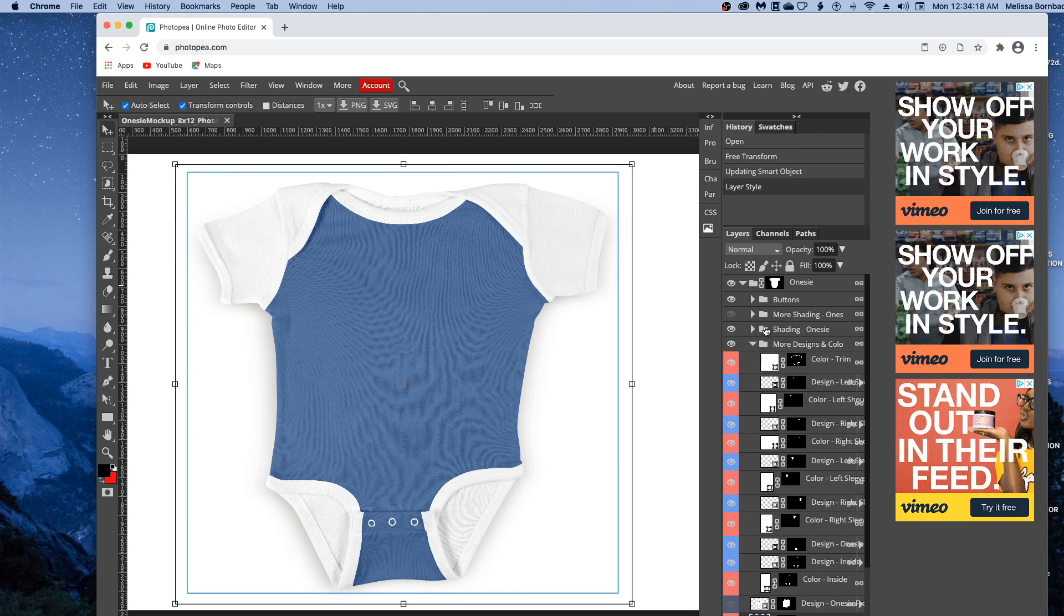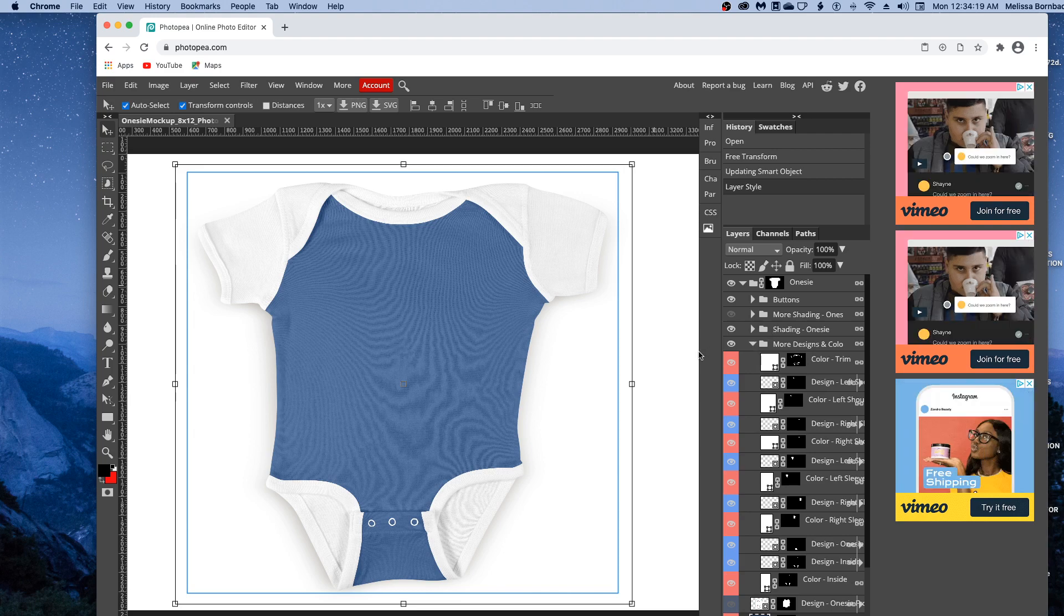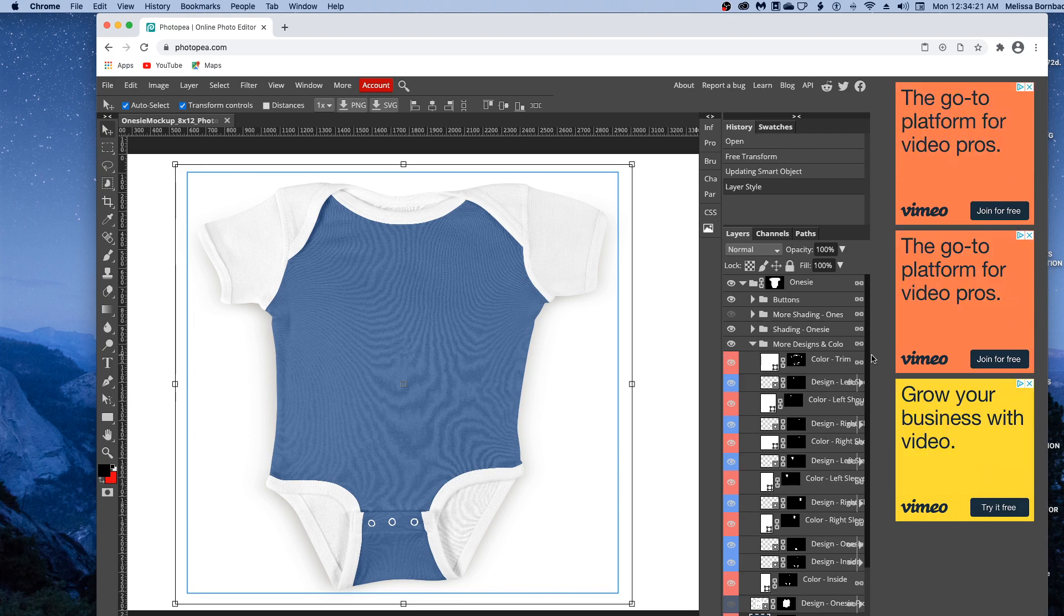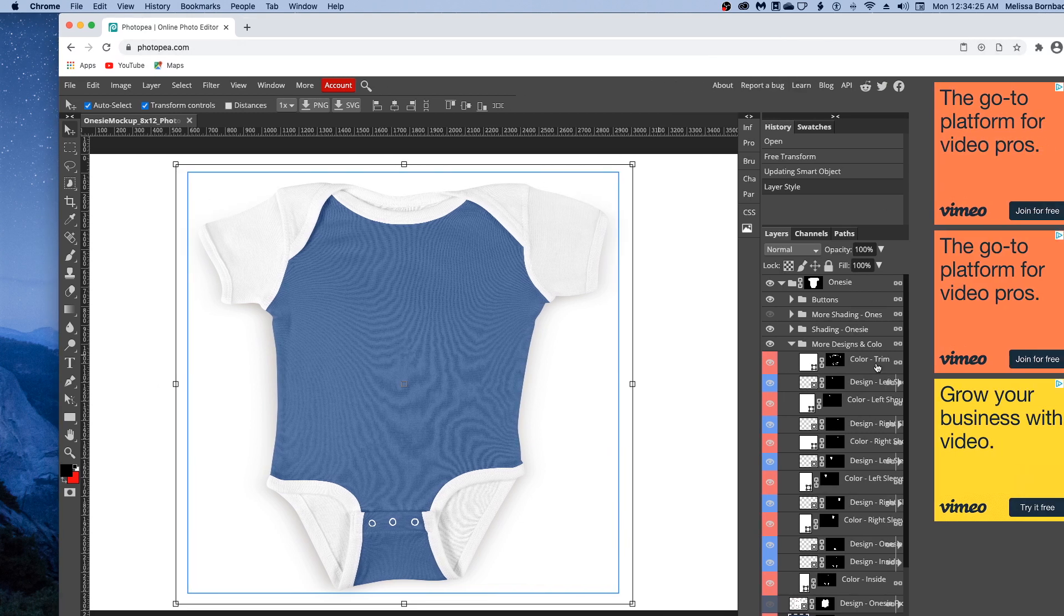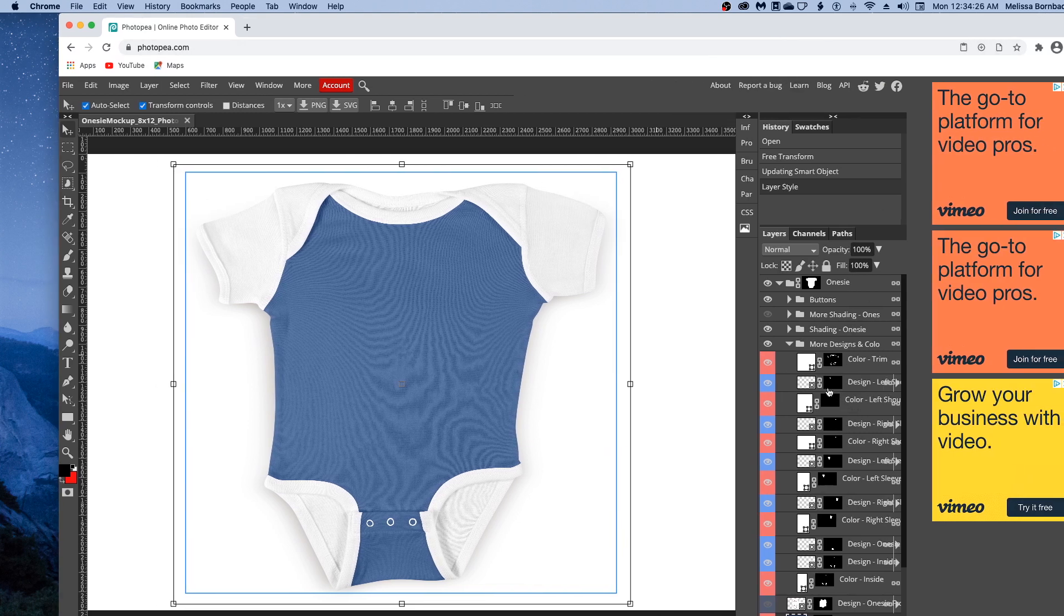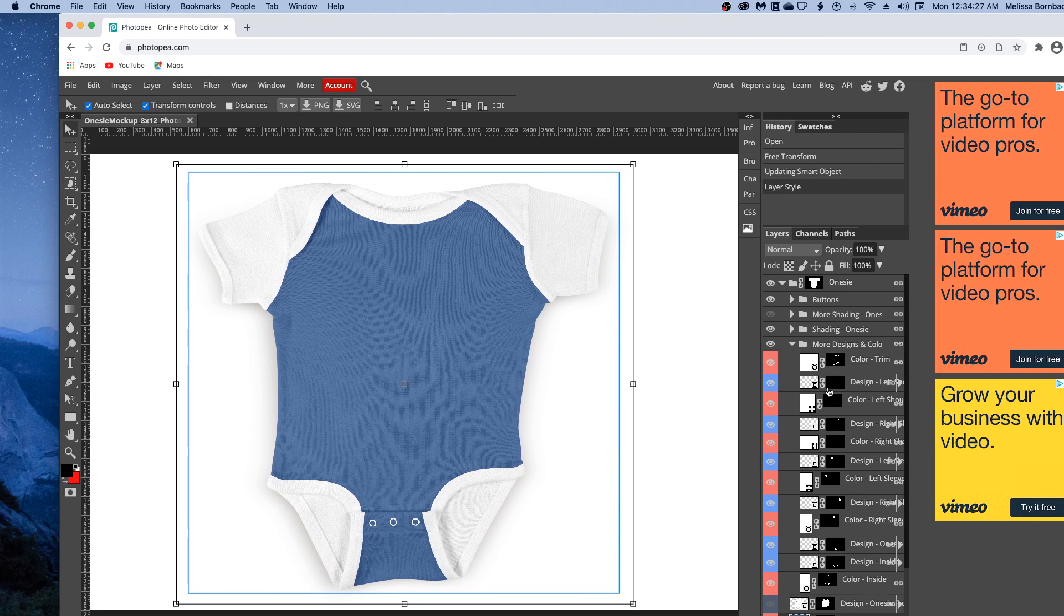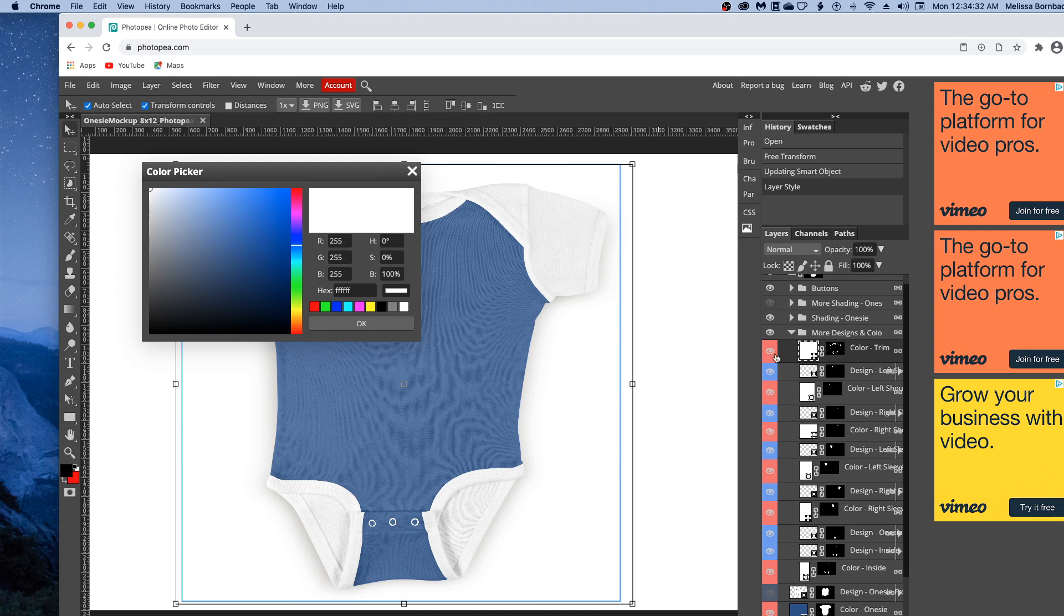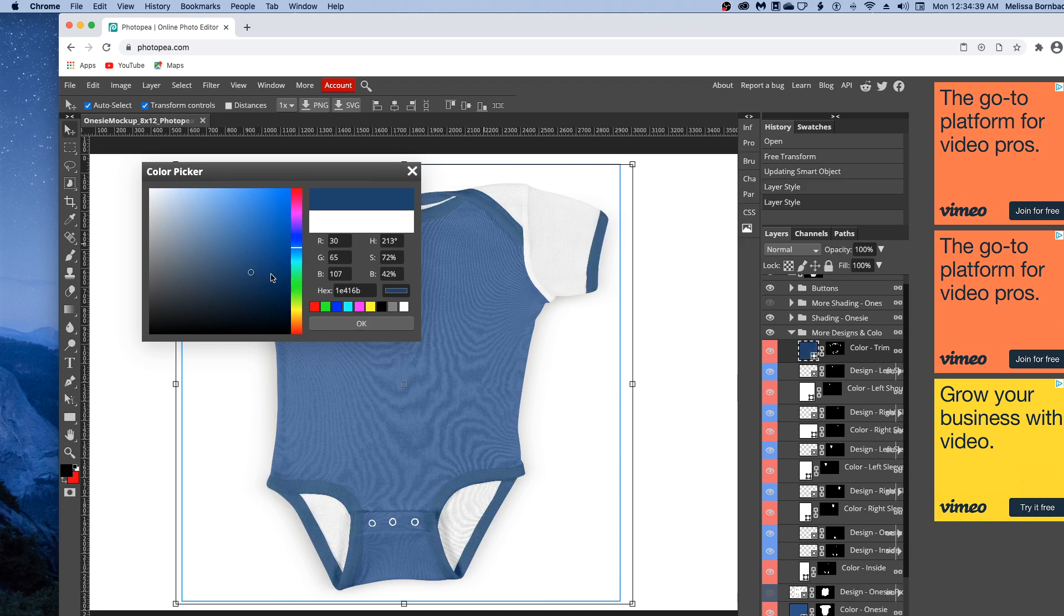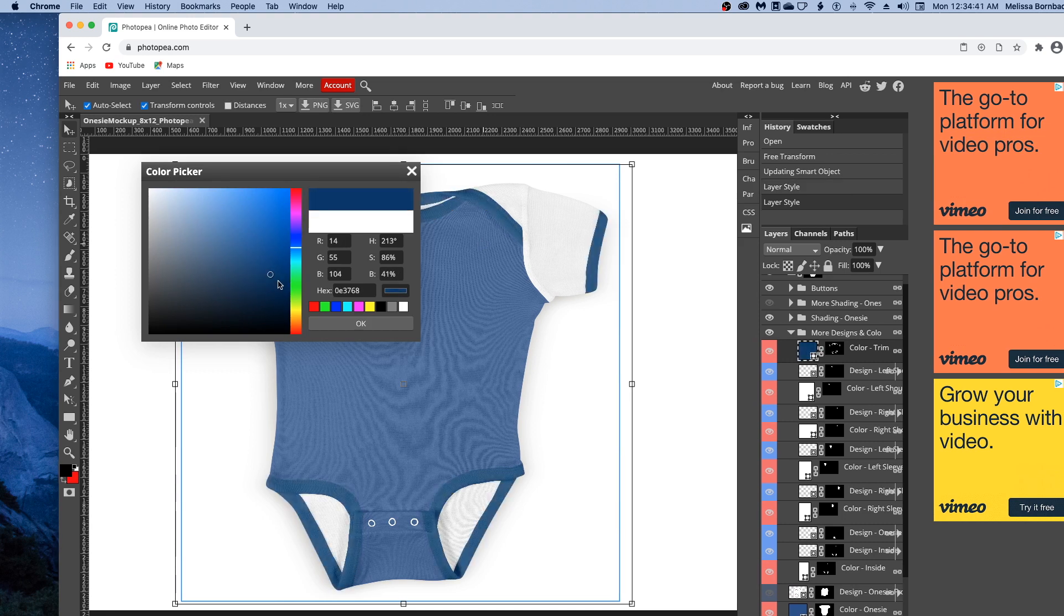You'll see there's a whole bunch of different parts you can edit. You can change the color of the trim by double-clicking the Color-Trim box. Click in the rainbow slider again and see the trim color changing.